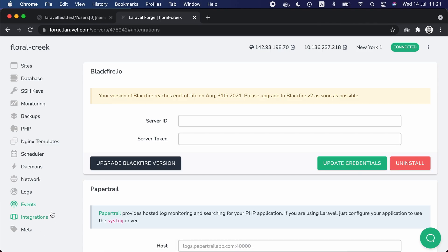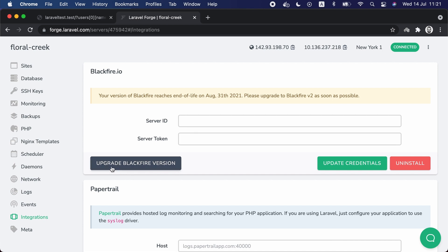Now let's move to a quick update on Laravel Forge. If you are monitoring your application performance using Blackfire.io, you can now upgrade to Blackfire version 2 using a single click inside the integration section of the server settings screen. You can click on the upgrade Blackfire version and this will upgrade it to version 2.0. And if you are just going to install Blackfire, Forge will install version 2 by default from now on.